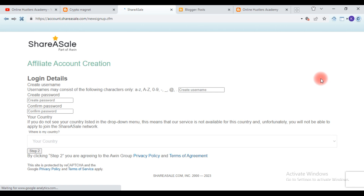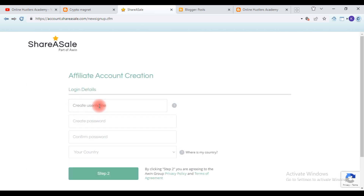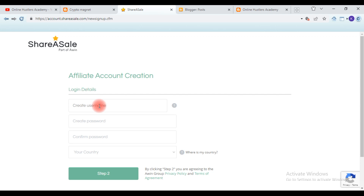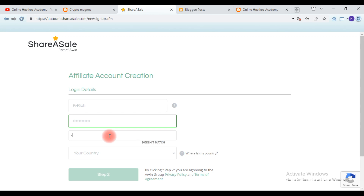First, you need to select your username, which can be your nickname. The username can include characters or numbers. After typing your username, type in your password. I don't recommend using Google's suggested password because it's too transparent and people could hack your account. Type in a secure password of your own and retype it to confirm.